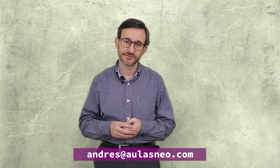I hope you have enjoyed this presentation. If you have any questions or comments, please feel free to contact me at andres.aulasneo.com. Thanks.